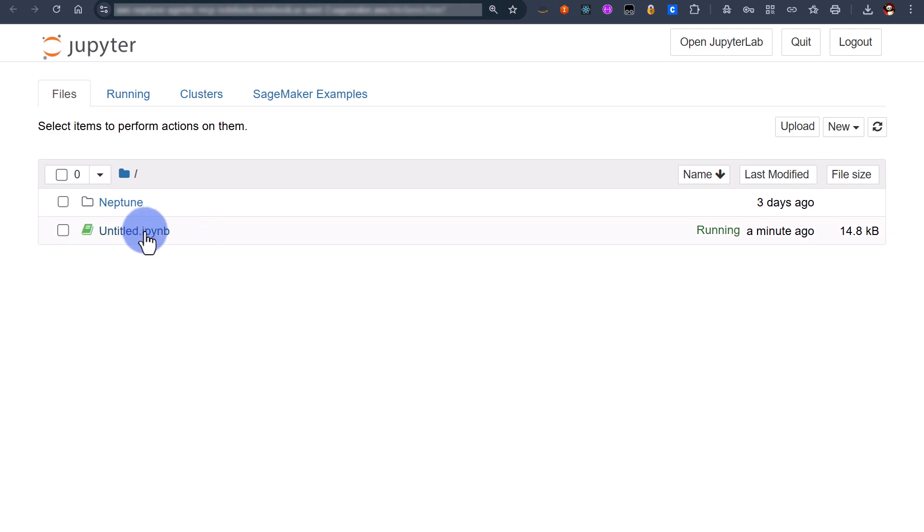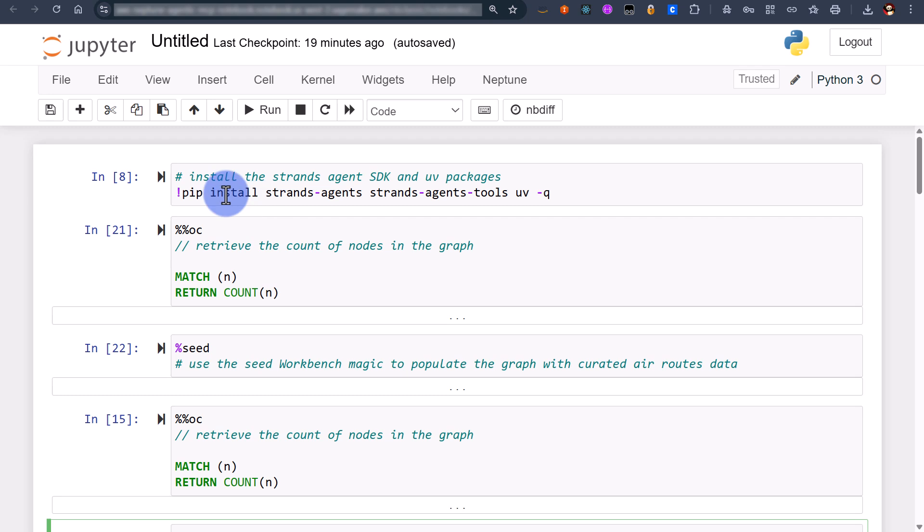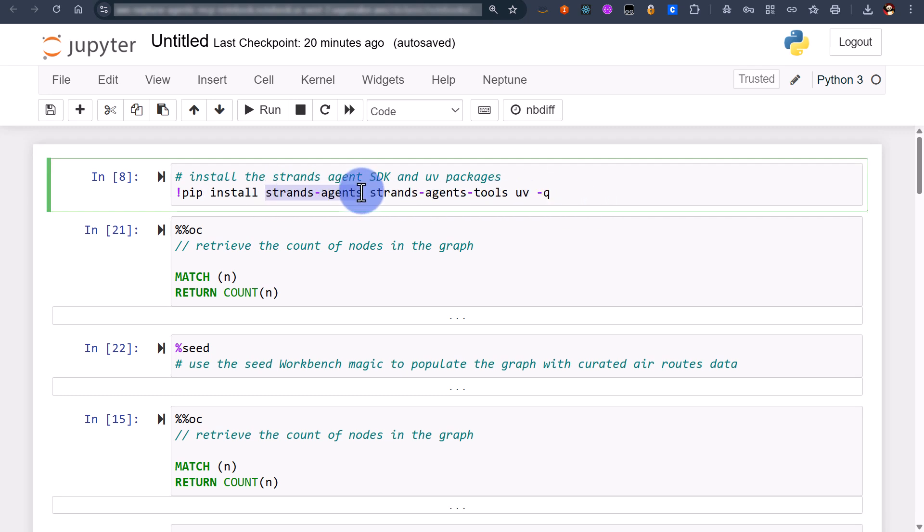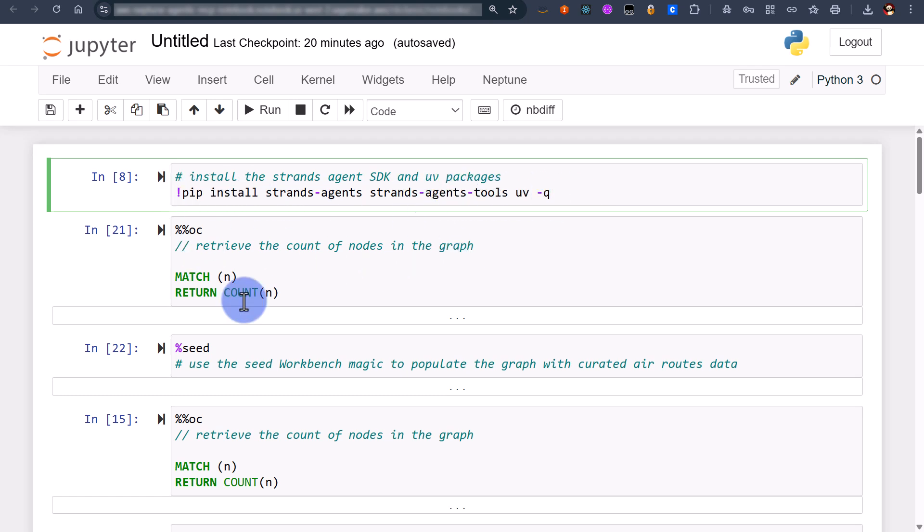Now I've already created a new untitled Jupyter notebook so let's open this. The first thing that we need to do is effectively install the Strands agent SDK. We do this through using pip. We need the agent's toolings and we also need UV. Now UV is going to effectively run the Neptune MCP server as a subprocess. I've already done this just to save some time.